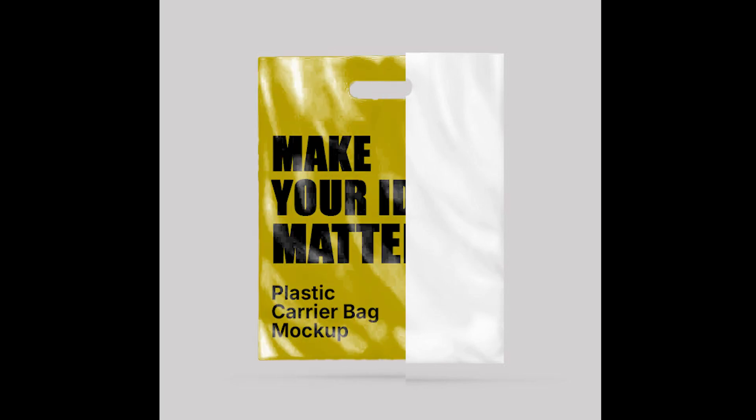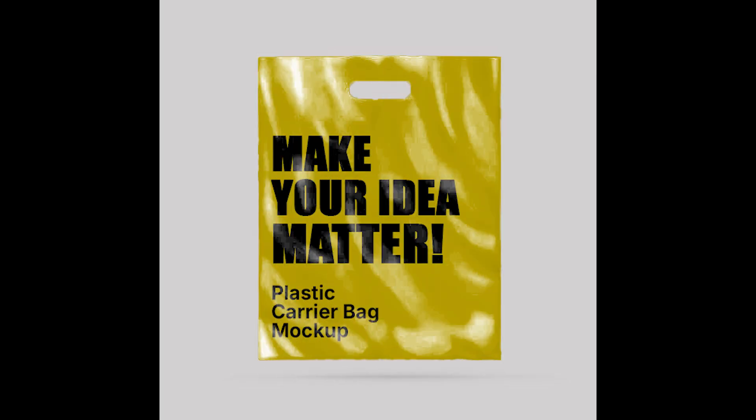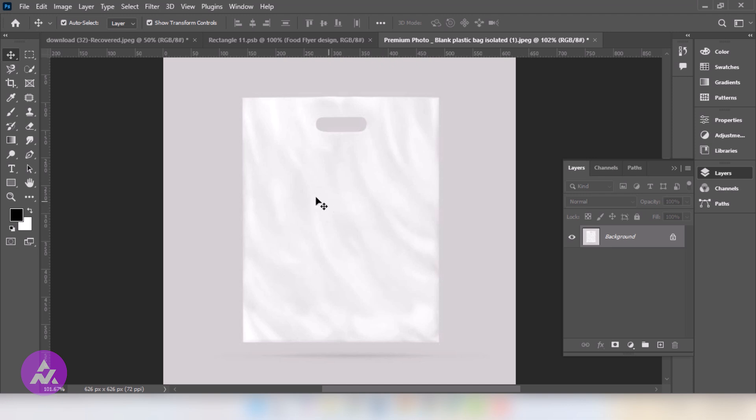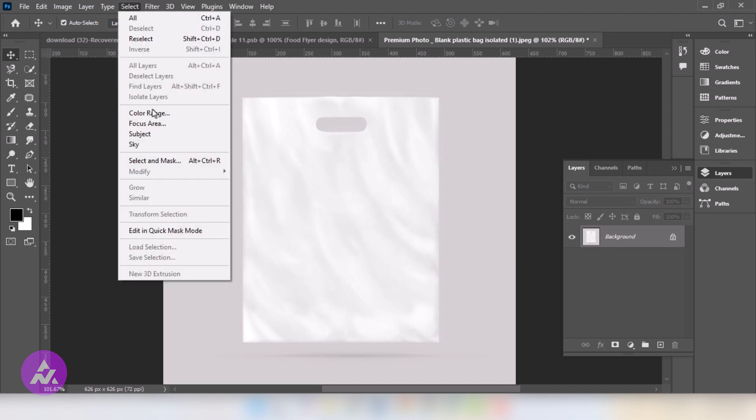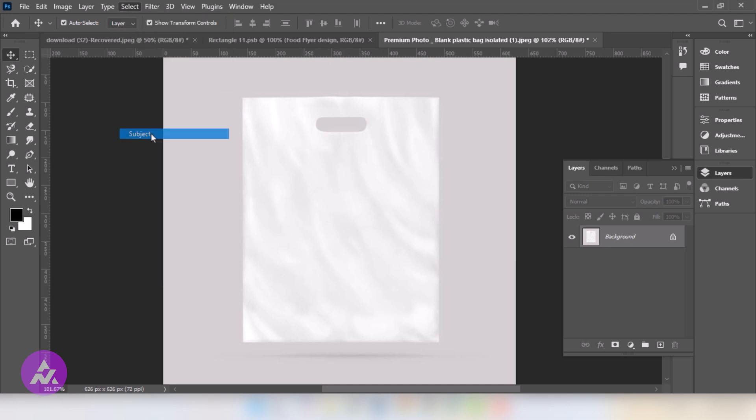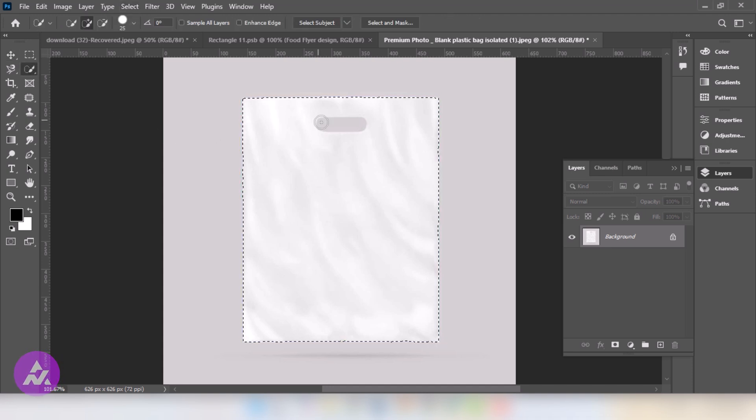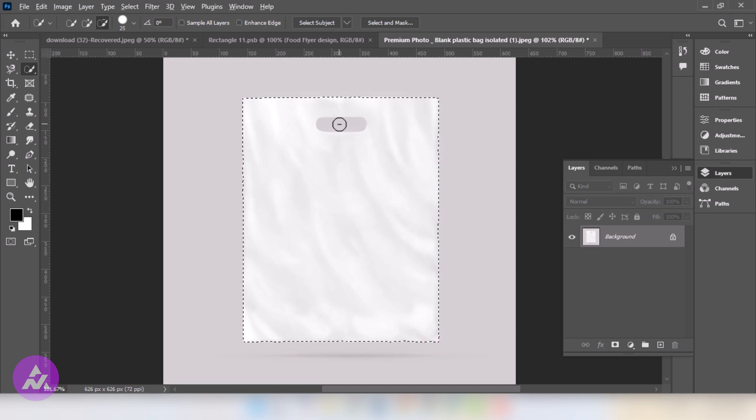In this tutorial I will show you how to create a shopping bag mockup in Photoshop. Go to Select and choose Subject. Go to Quick Selection Tool. Remove the extra area.